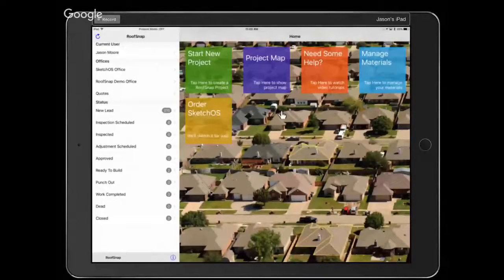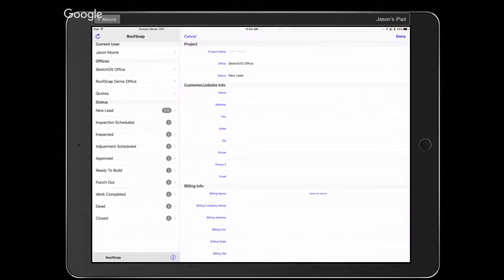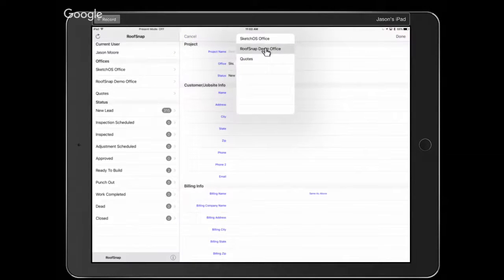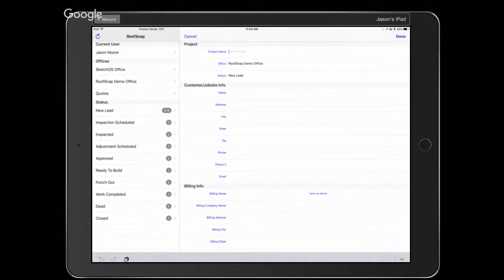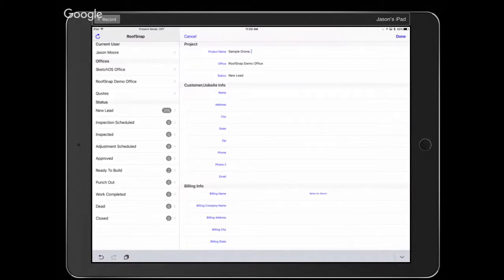Let's hop back into the app. We're going to show you how to start a new project importing a drone image. I'm going to go to the tile on the main screen called 'Start New Project,' put it into our RoofSnap demo office, and give it a name — 'Sample Drone Project.'